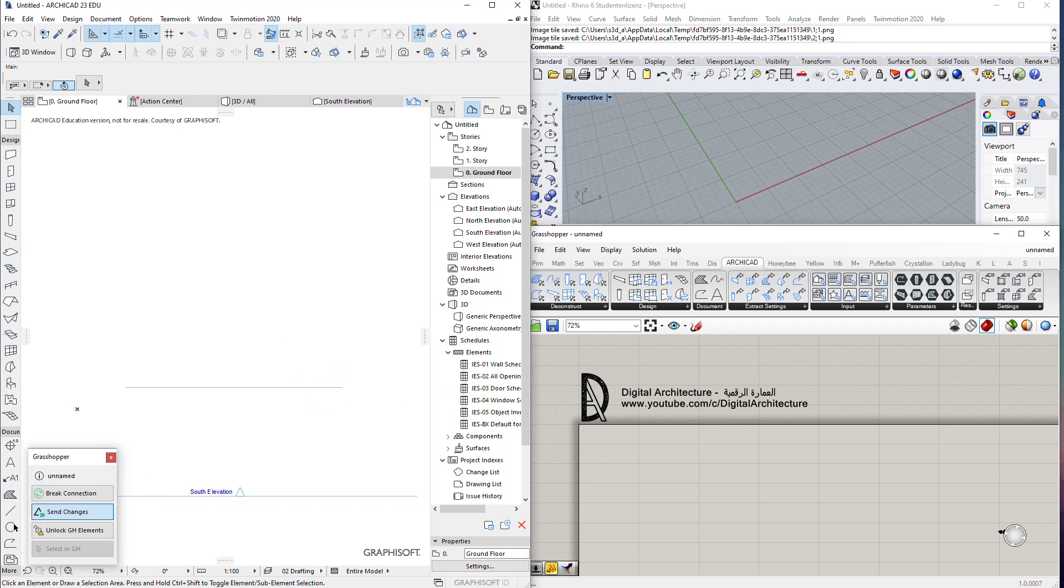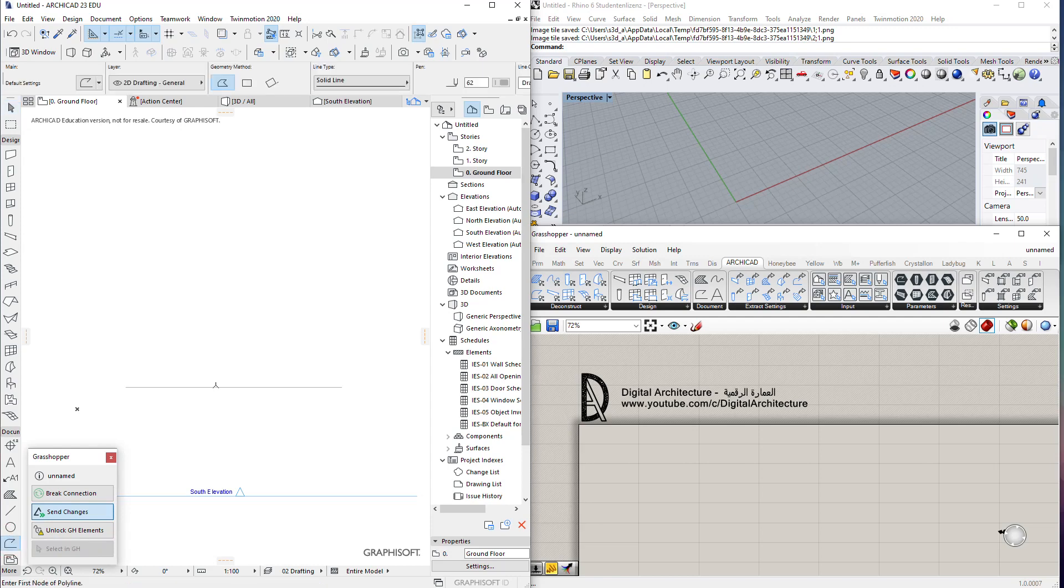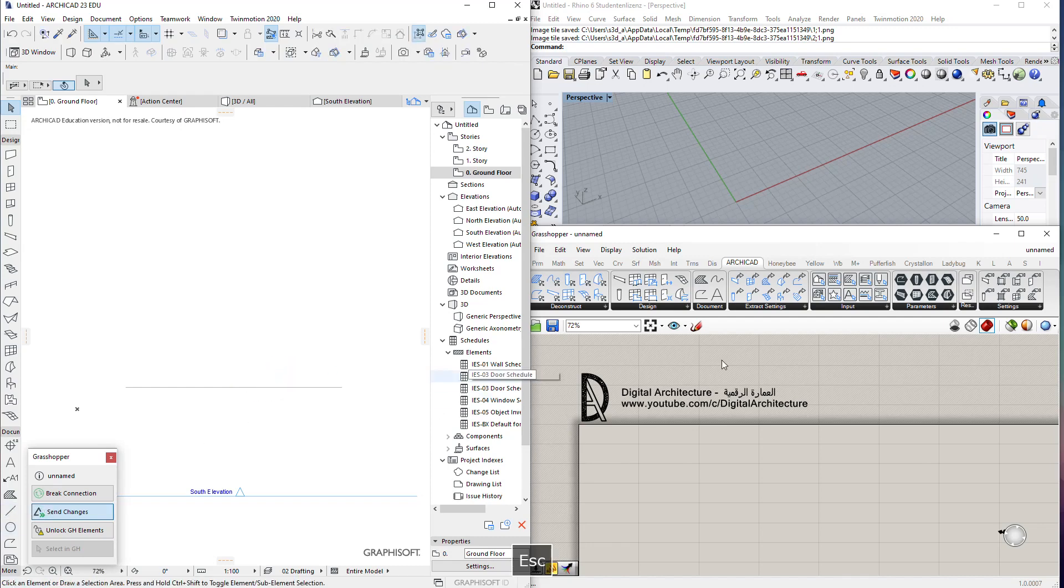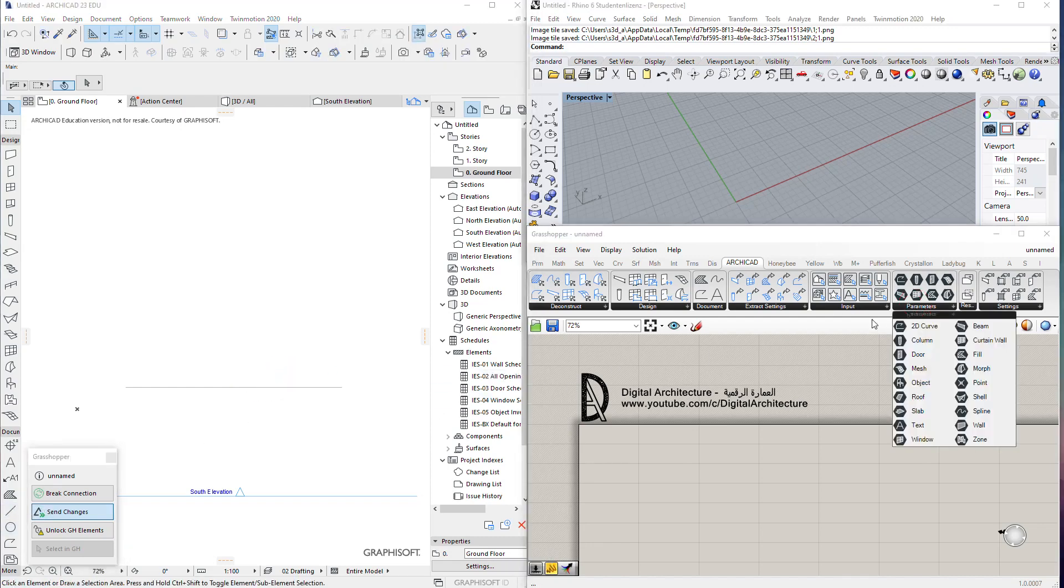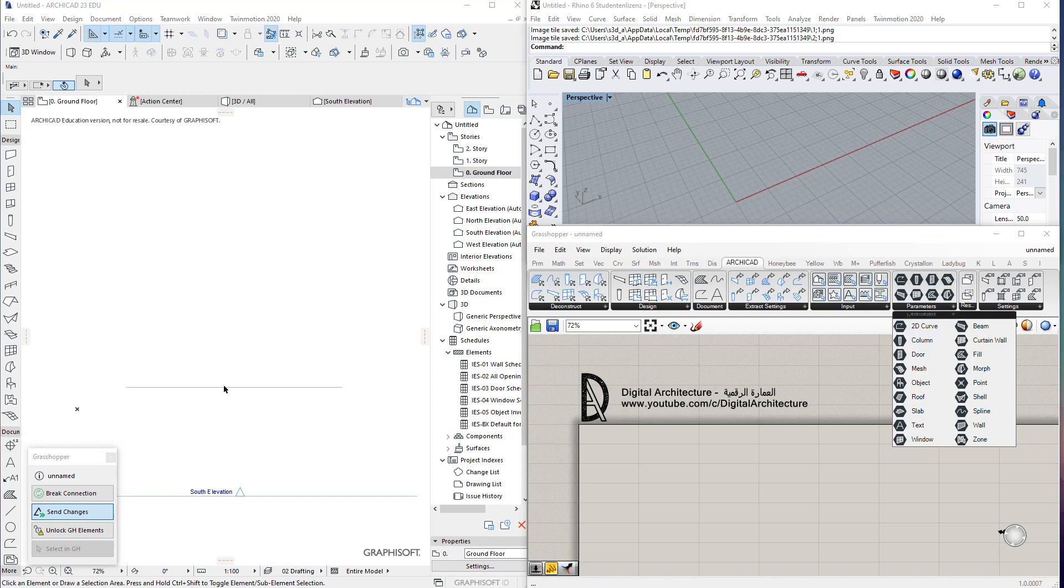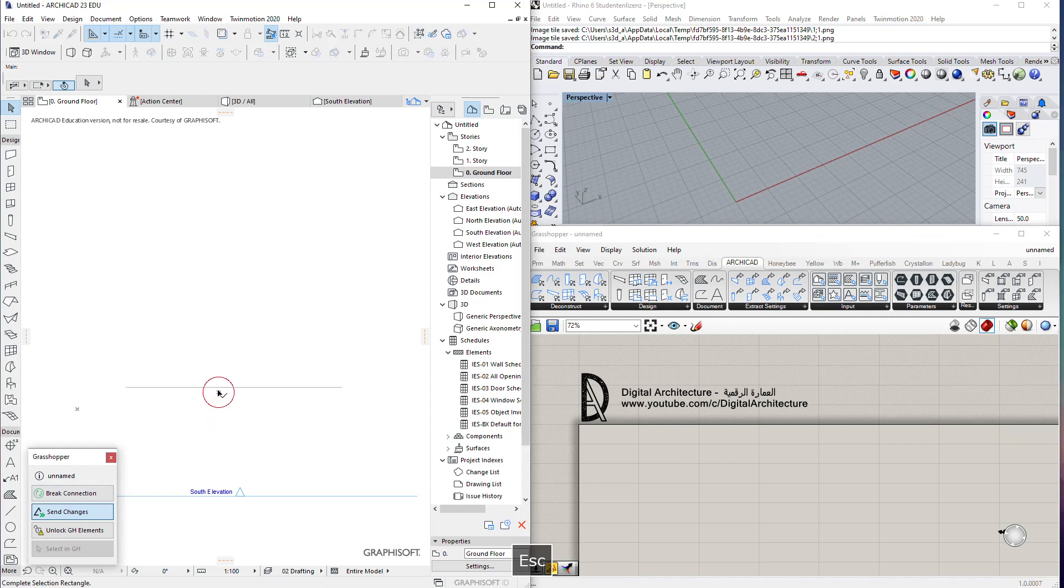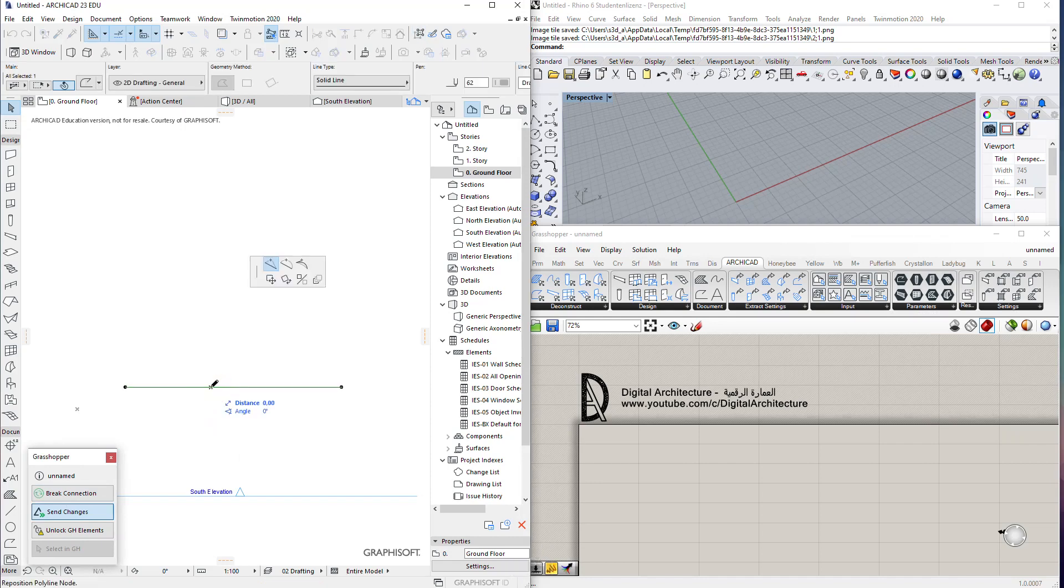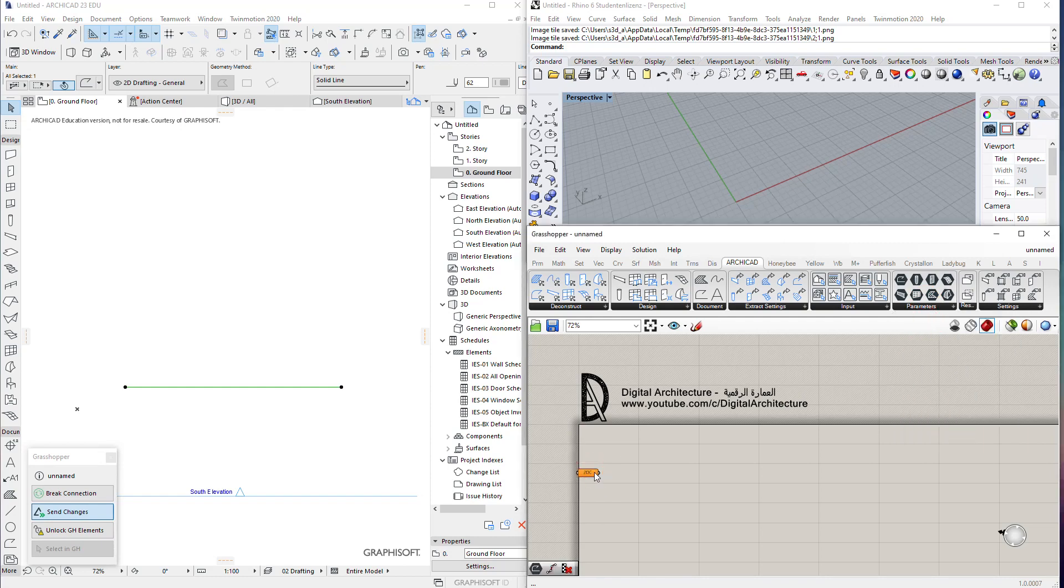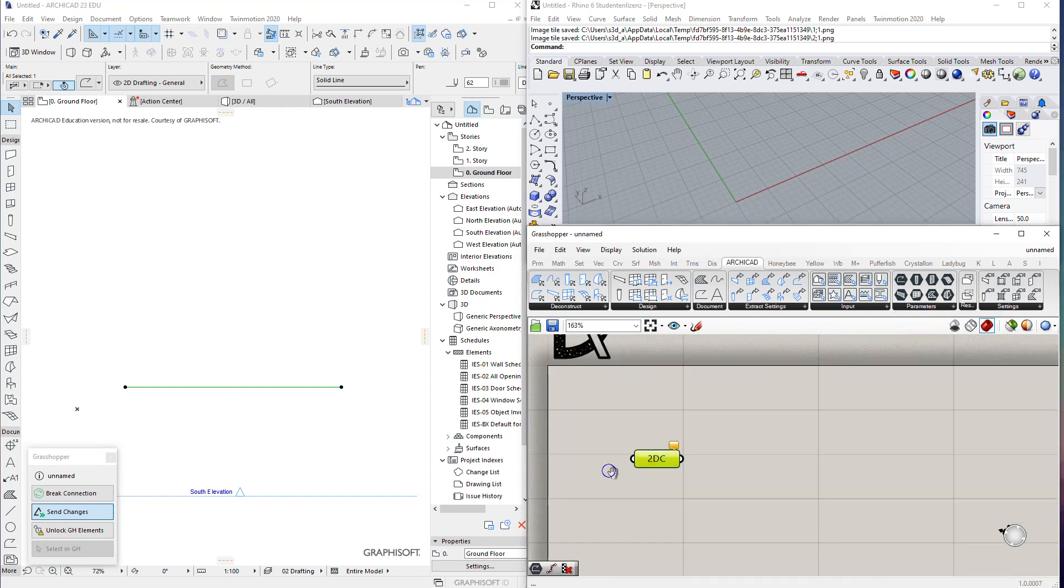We start by drawing a polyline with the polyline tool, drawing it just normally. We don't use the line tool because it doesn't have good connection to Grasshopper—there are some problems when we use the 2D curve tool to select a line. It does not appear in Grasshopper or Rhino. So we draw it with the 2D curve and select it with the 2D curve in Grasshopper.